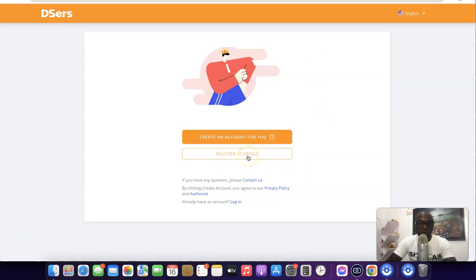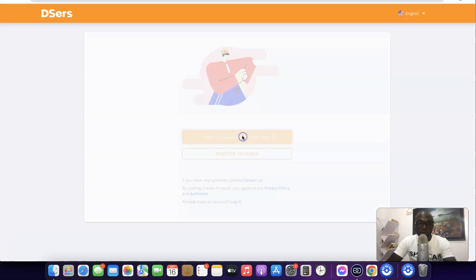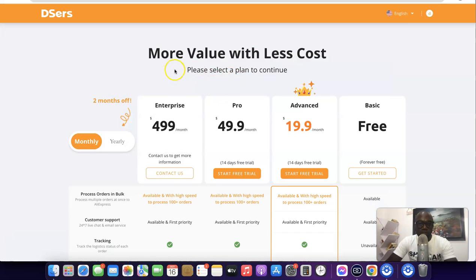If you want to register the account yourself, you can click on 'Register yourself' and register the account manually. If you want the app to create the account for you automatically, it's going to use the email you used when creating your Shopify store to create the account for you. I'm going to click on 'Create an account for me' so it will create the account automatically.